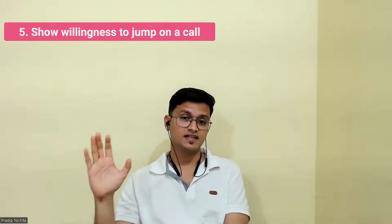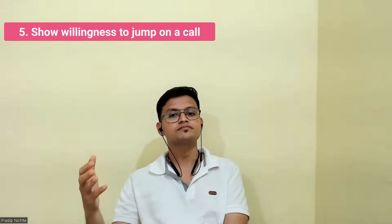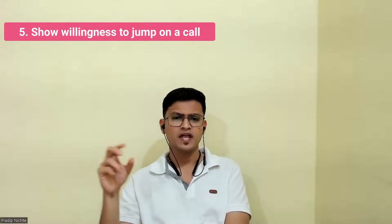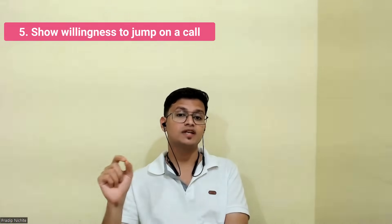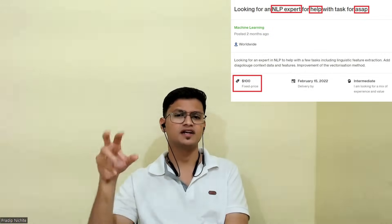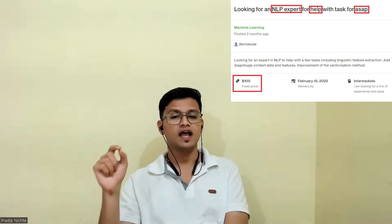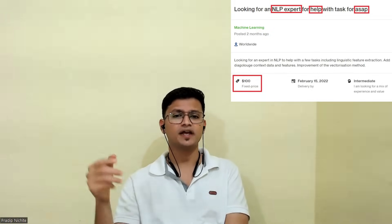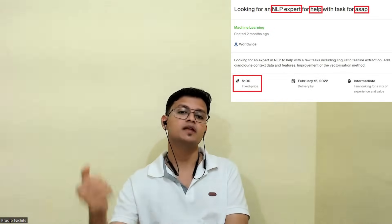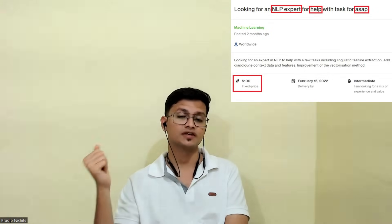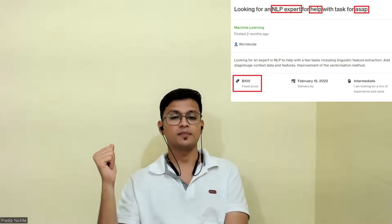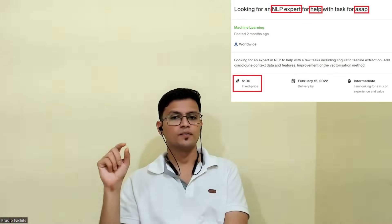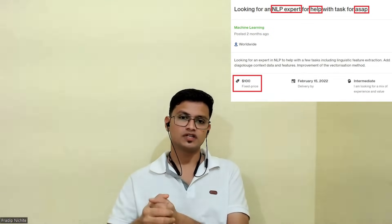I remember I saw a job posting related to natural language processing and some text processing. The client had mentioned they needed help as soon as possible, and it was just recently posted — only 10 minutes before. So there weren't many applications yet, and it was just $100.